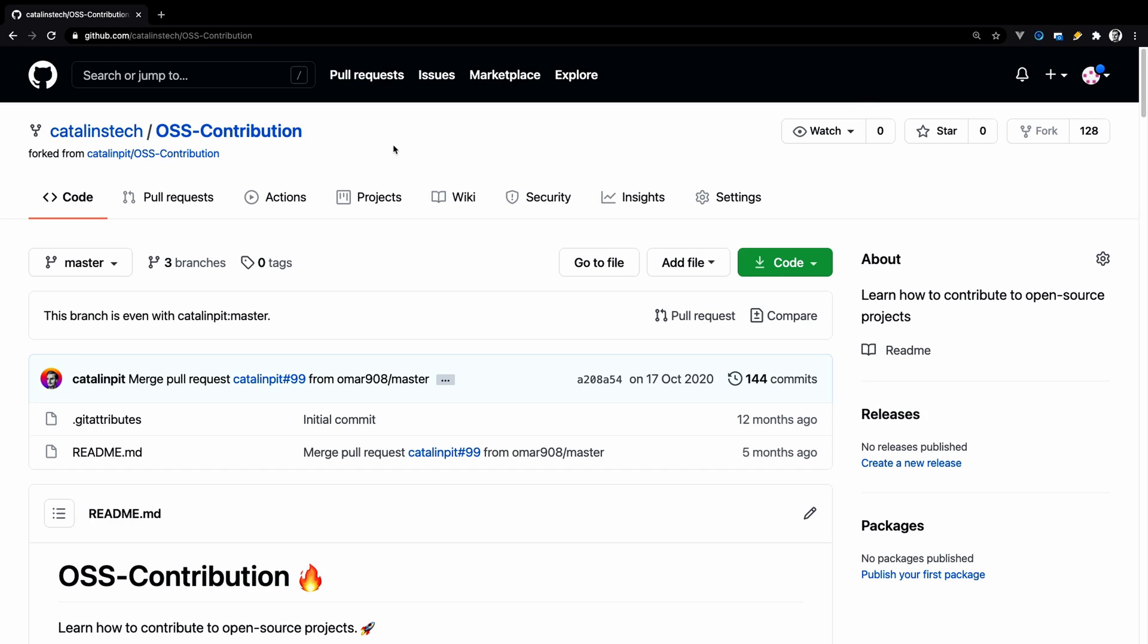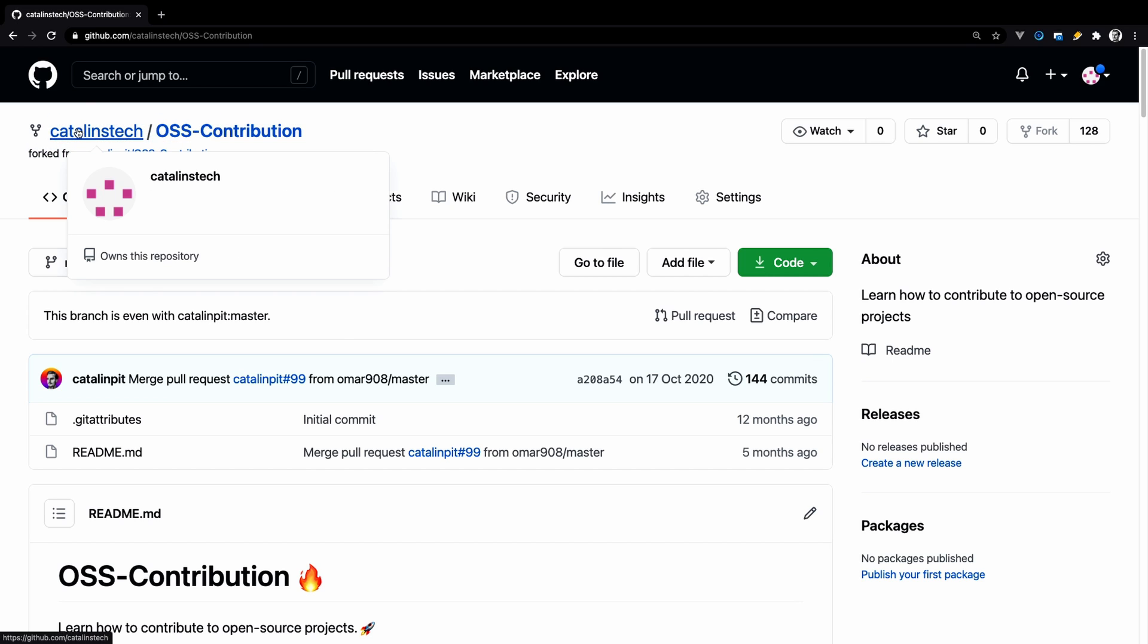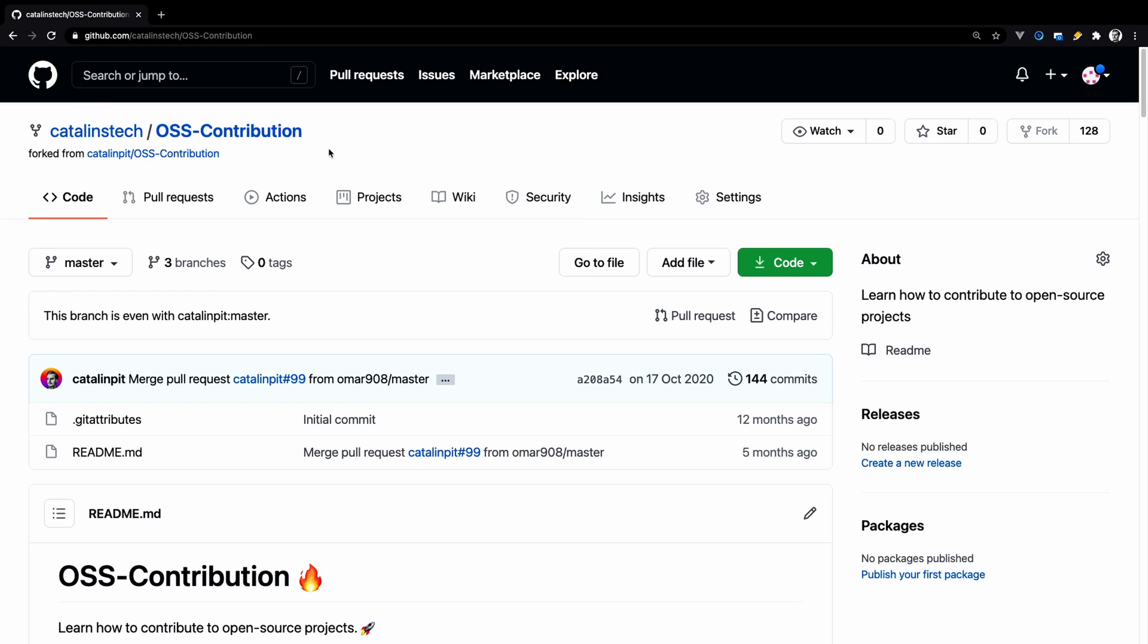As you can see, after the forking is complete, it will redirect you to your copy of the project. It's made of your github username slash the repo name.